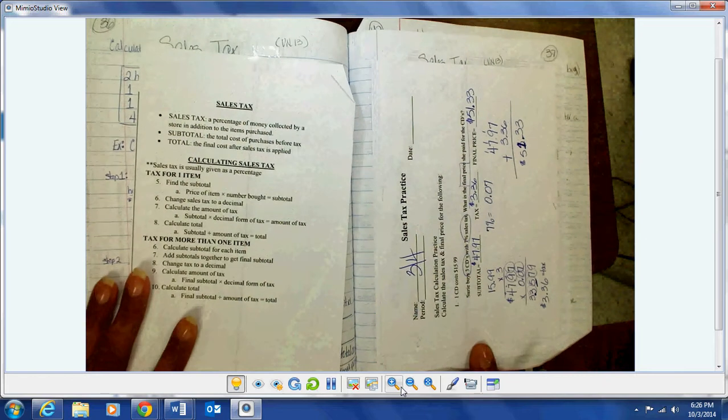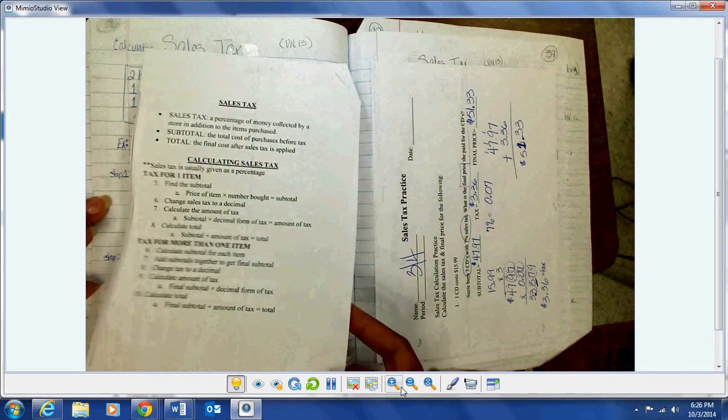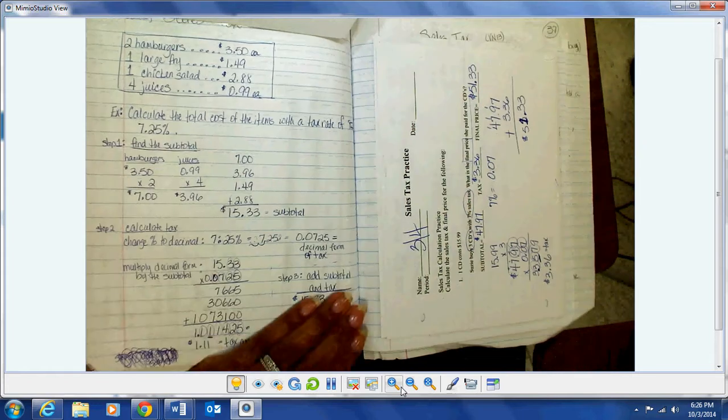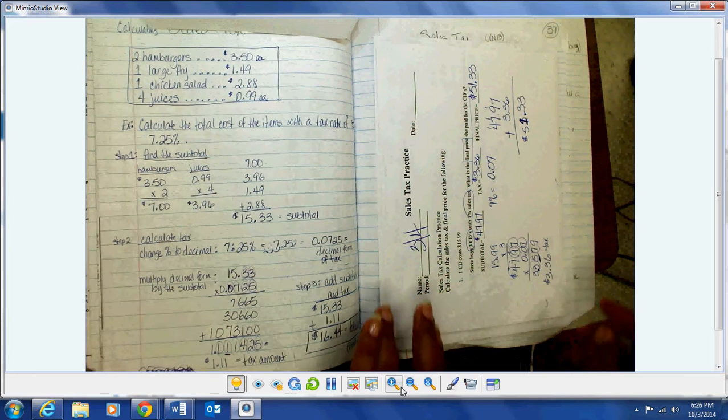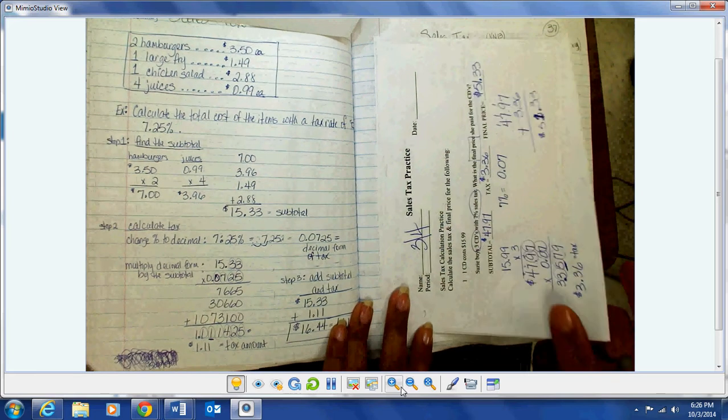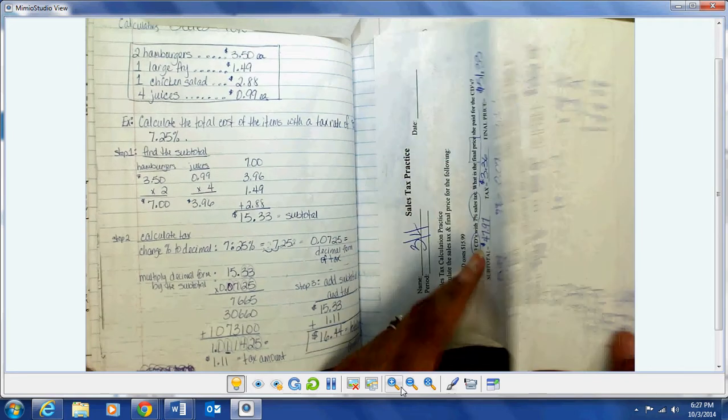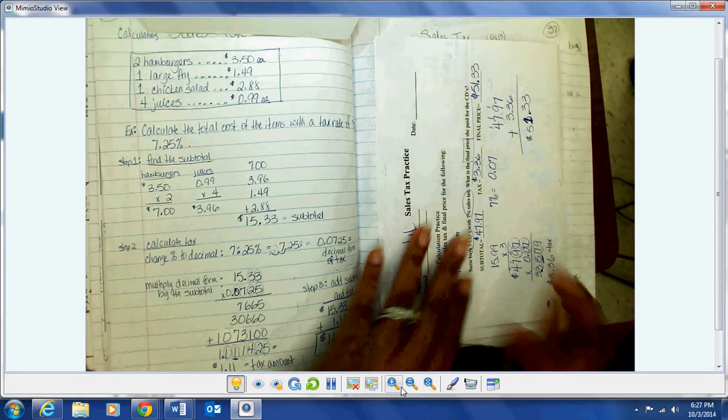Pages 36 and 37 are our sales tax pages. You received a little notes page and it's taped on top of the example we did in class together, so you should already have this written on page 36 — if you wrote it on a piece of paper, tape it in. Then we did the sales tax practice and I went over all of the questions in class, so everybody's paper should be totally finished. We even did an extra problem on the back and I went over that in class as well — that's on page 37.